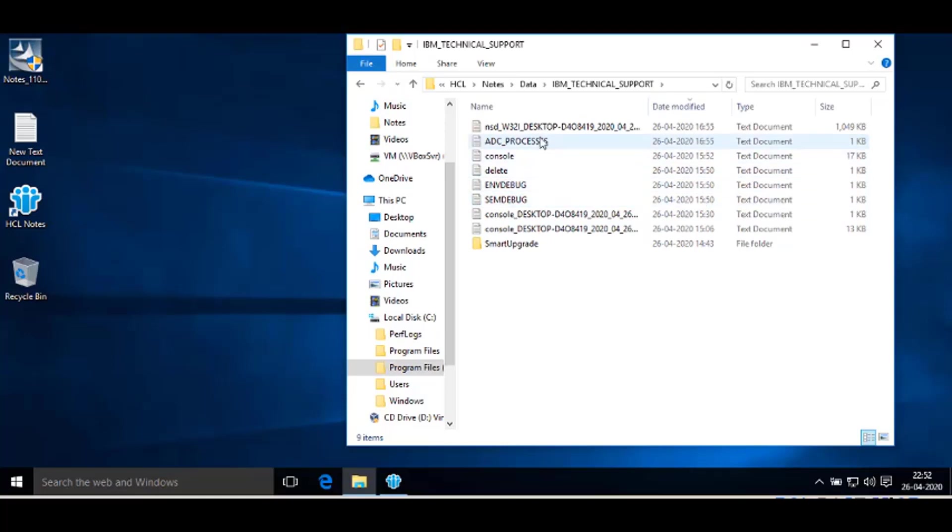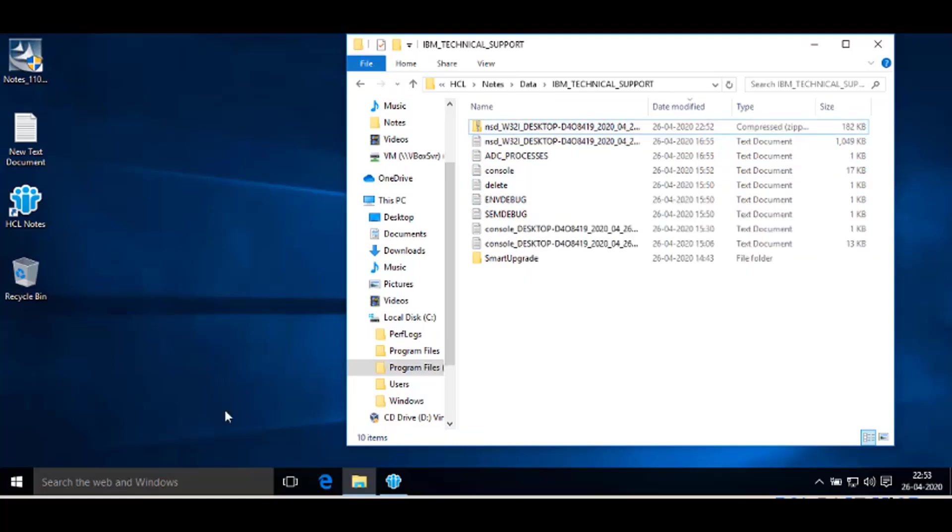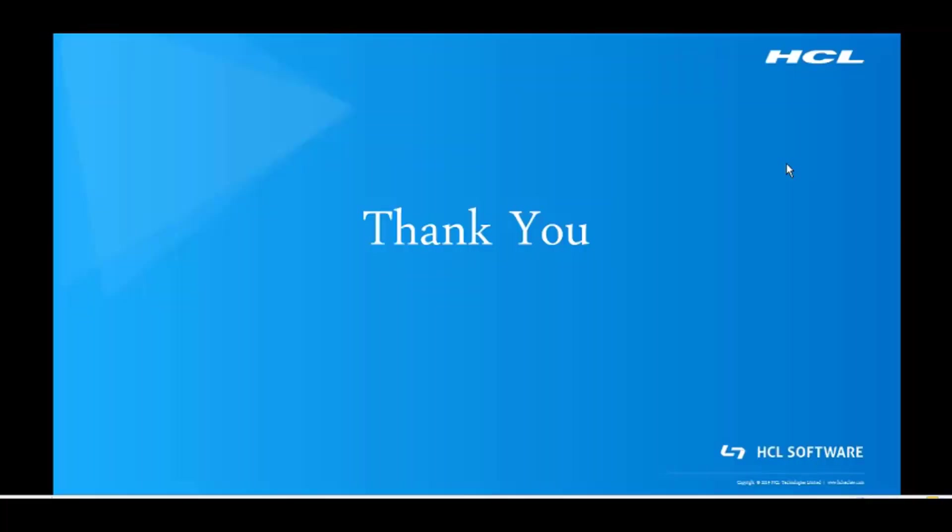You can zip that file and upload it in the case. I hope this video will help you to run and collect NSD. Thank you for watching this video.